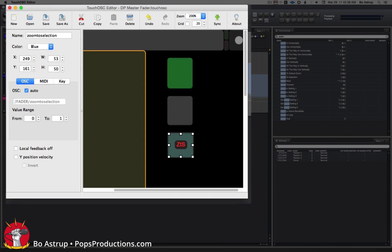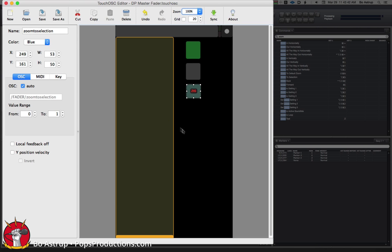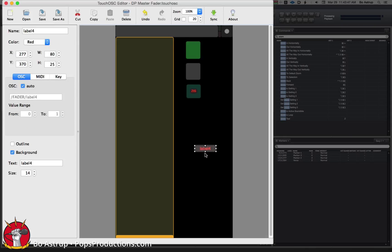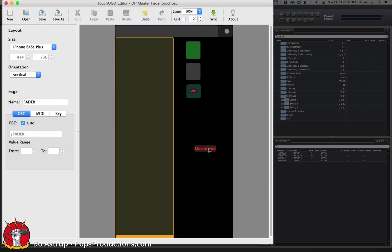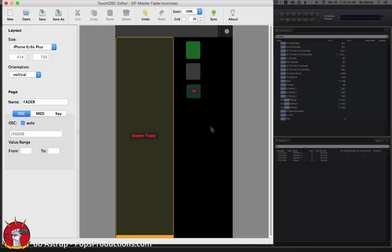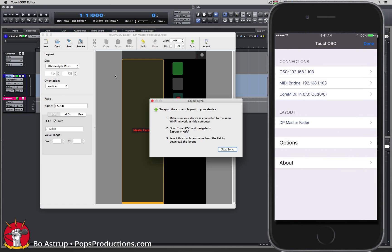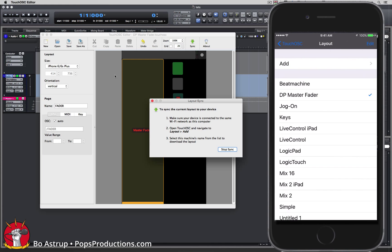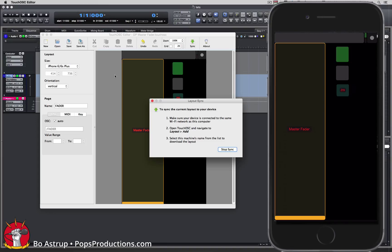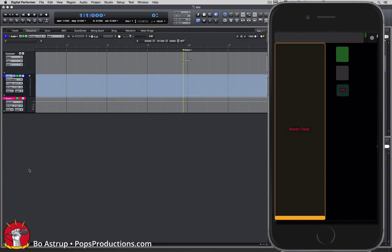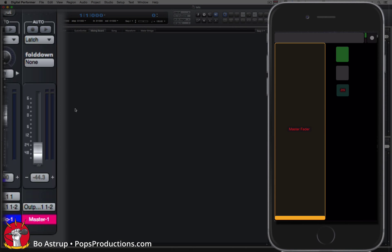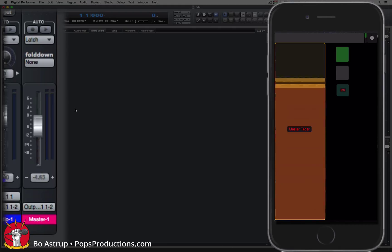Let's try one more thing. Make another label, call it master fader, and put that straight on top of the fader. Save it, sync. Double click the dot to open the settings on the iPhone, click the layout, click add, click the host, OK to override, back to TouchOSC settings and click done. Let's stop sync. Let's go to DP and the mixing board. On the iPhone let's see how it works with the label sitting in the middle of the fader. This totally works.